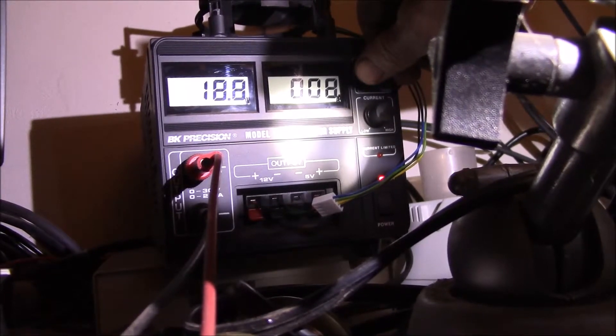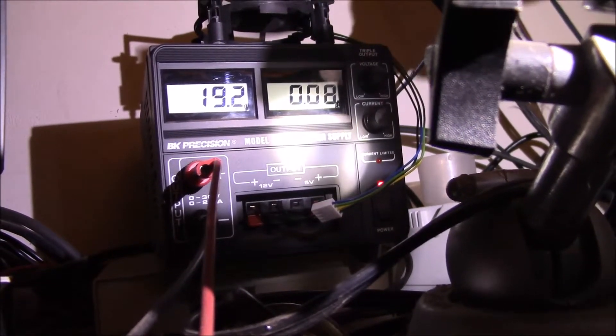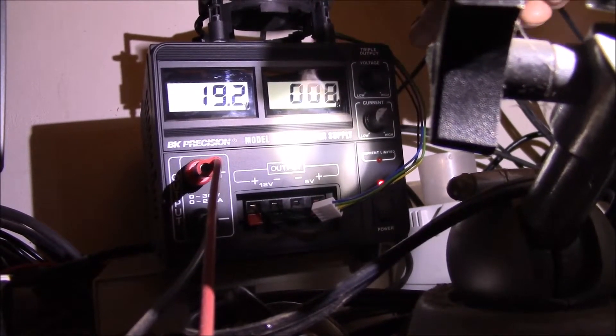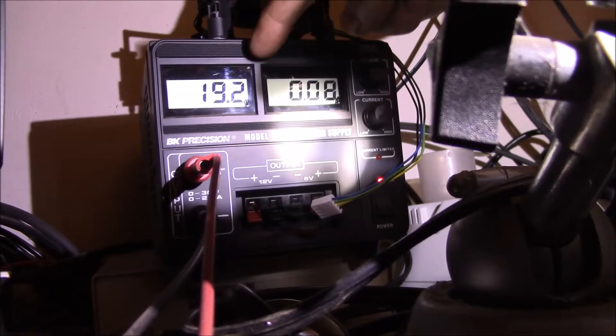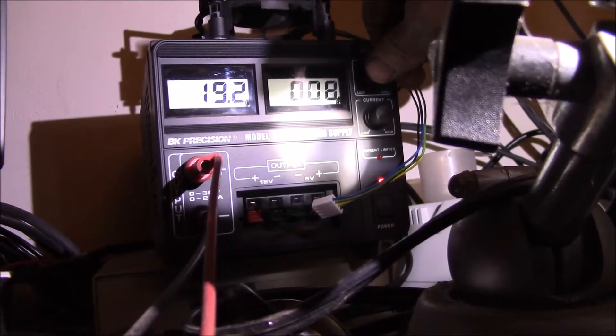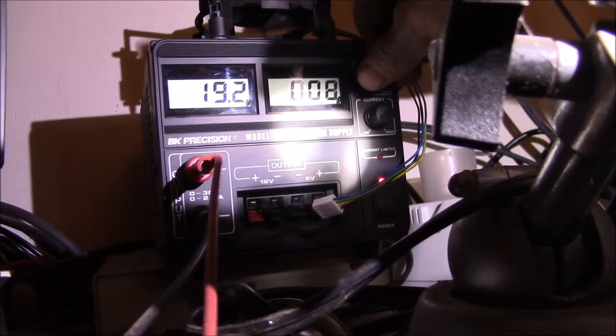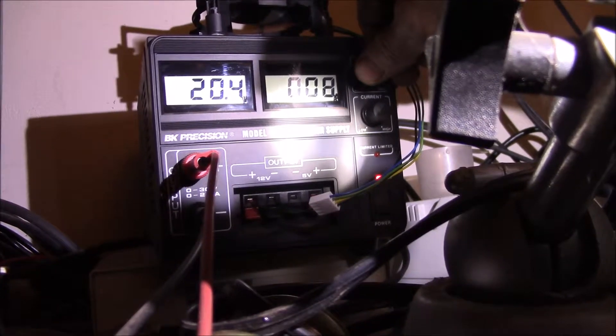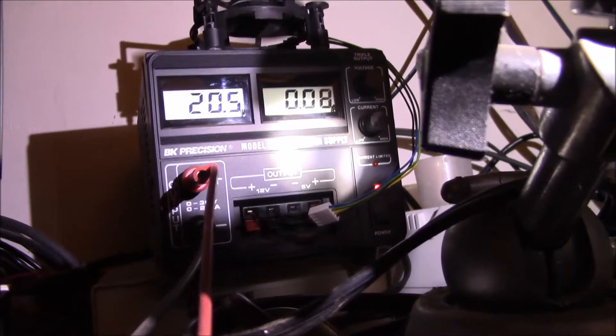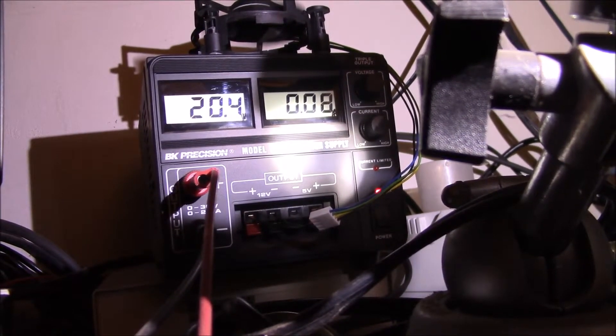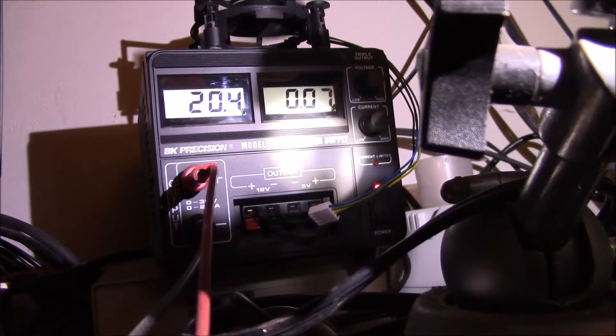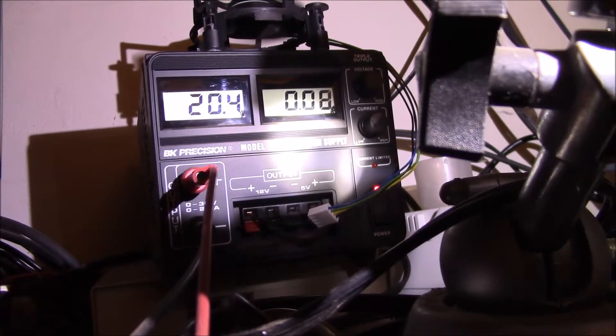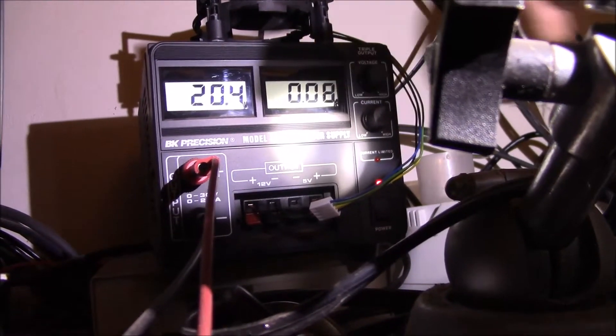Here's 19, still at 80 milliamps. This would be the 19.2 volts nominal for the C3 batteries. Let's go up to what the lithium fully charged battery is, about 20.4, and we're still at about 80 milliamps.